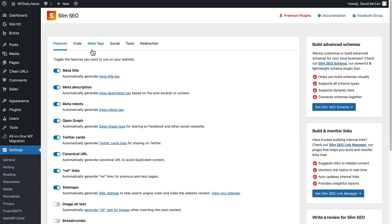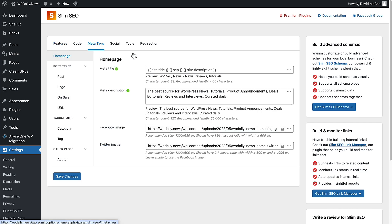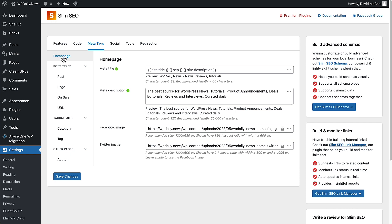So now instead of Home and Post Types, we have Meta Tags. That's what's new. This is the same information that we had previously under Homepage. This is the Homepage option panel on the left, so that's the same.